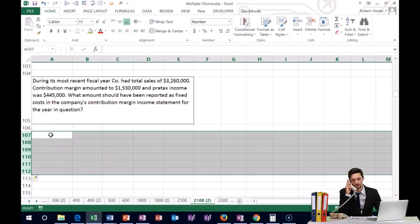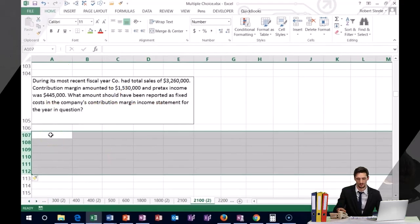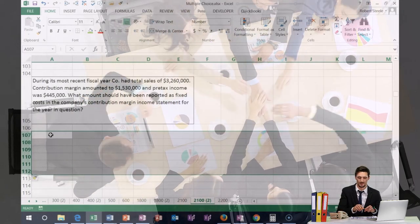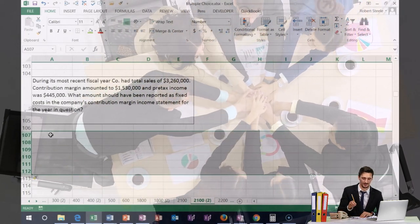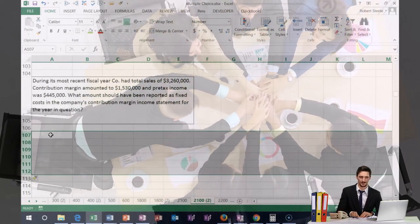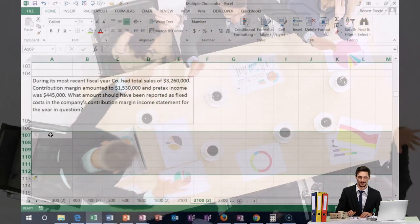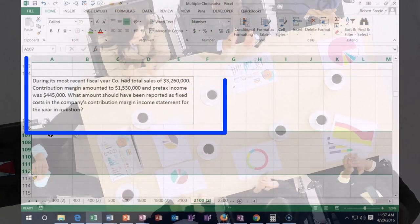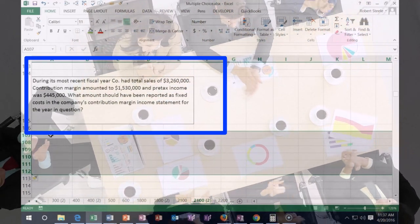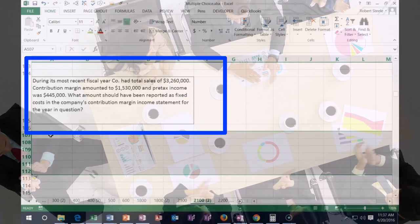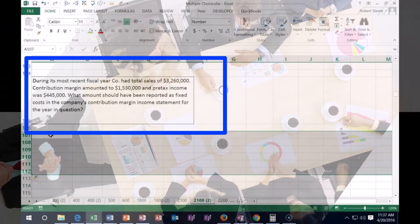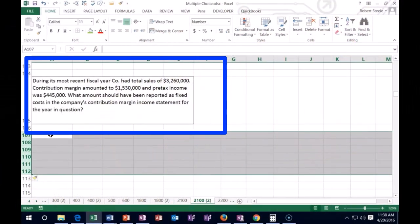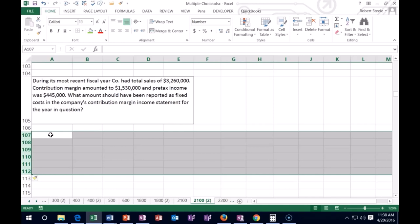Next one: during its most recent fiscal year, a company had total sales of $3,260,000, a contribution margin of $1,530,000, and pre-tax income of $445,000. What should have been reported as fixed costs in the company's contribution margin income statement for the year in question?